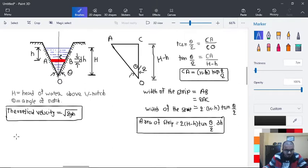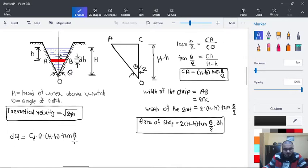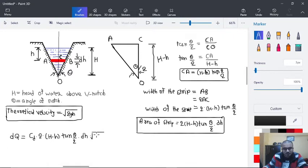Now the discharge through this small strip is calculated as dQ = Cd × area × velocity, that is dQ = Cd × 2(H − h)tan(θ/2) × dh × √(2gh), integrated from 0 to H.